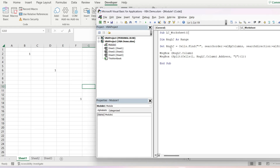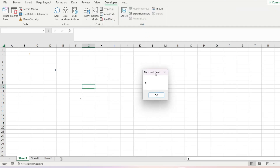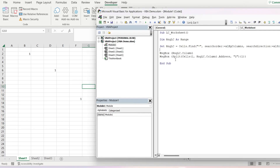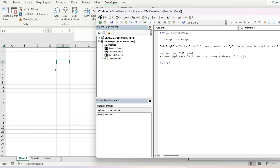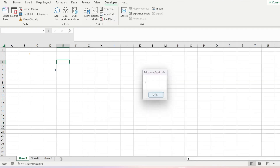We're going to create two message boxes: the first one will return the last column number, and the second message box will give us the last column letter. So it should be 6 and then F. And it's giving us the actual column letter, which you can then work with at a later point if you prefer the letter rather than the number. If we delete this one, it should return the column number 4 and then the letter D. Let's try that again — four and D.